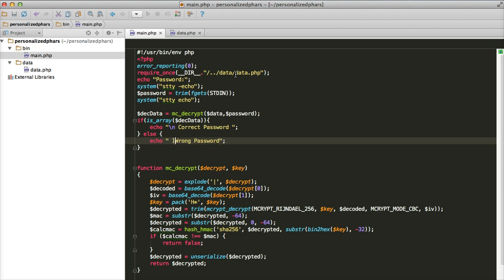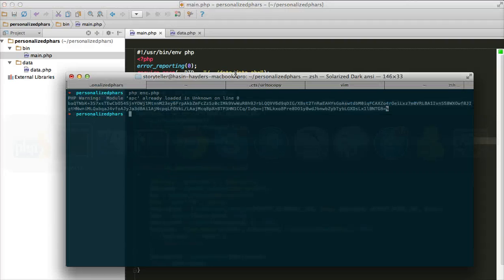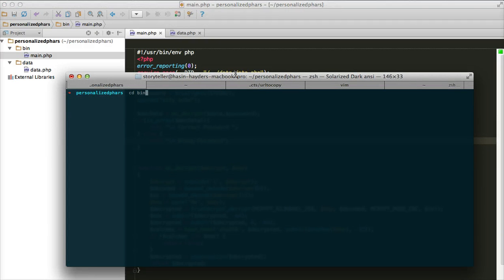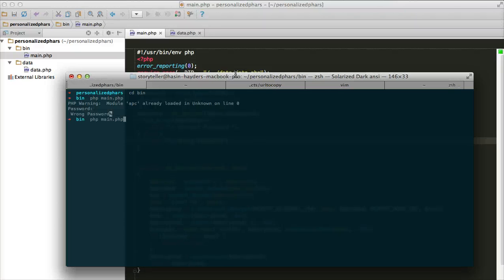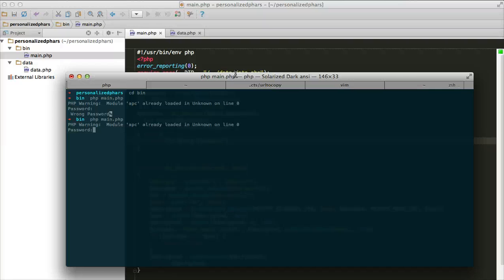Now let's try this file in the shell to check whether it works. Run main — it's asking for the password. Remember we set the password to 'my awesome password'. Let's type a wrong password — '1 2 3' — and it says wrong. That's correct! Now type the correct password and it says correct password.